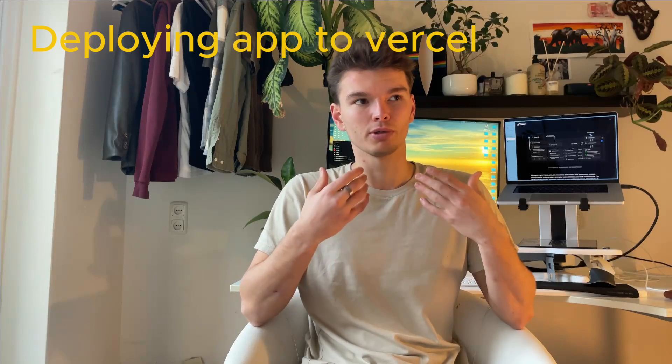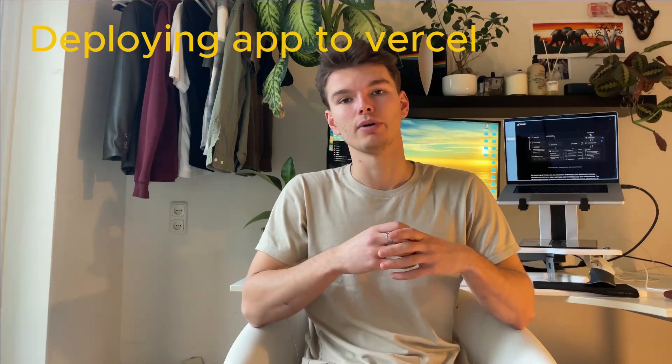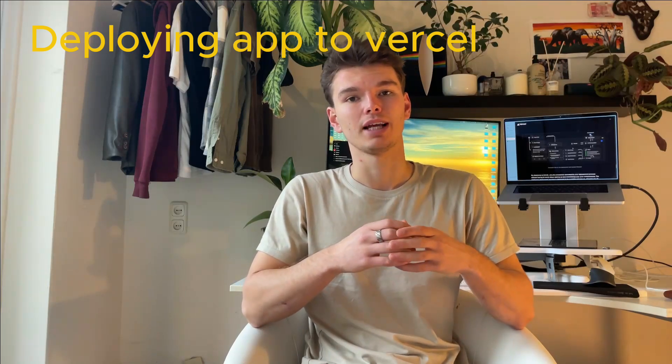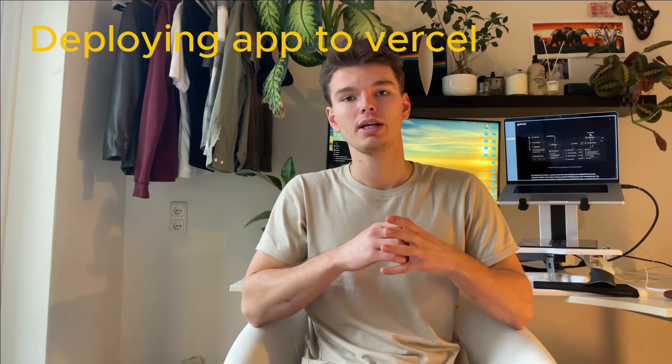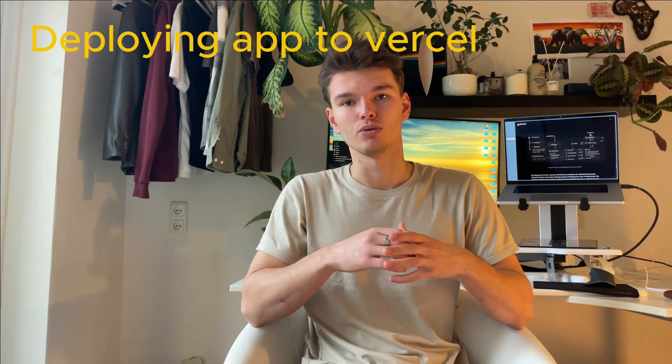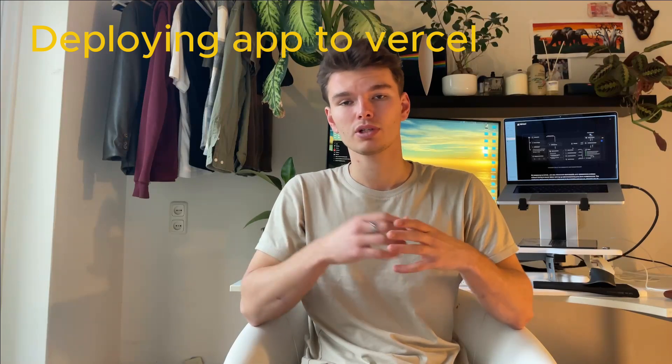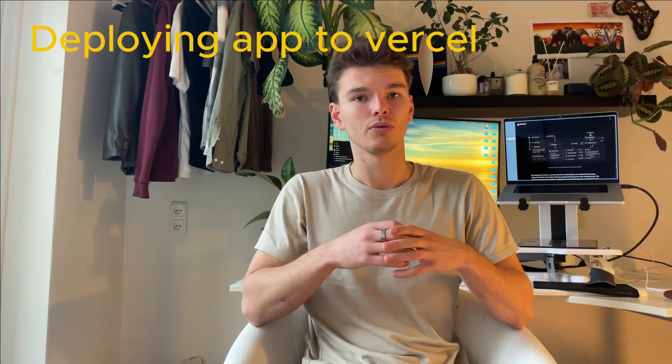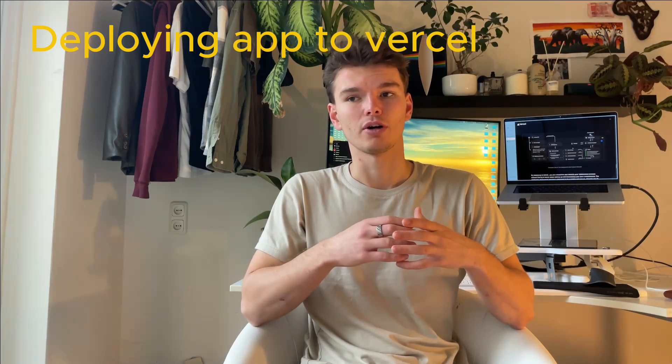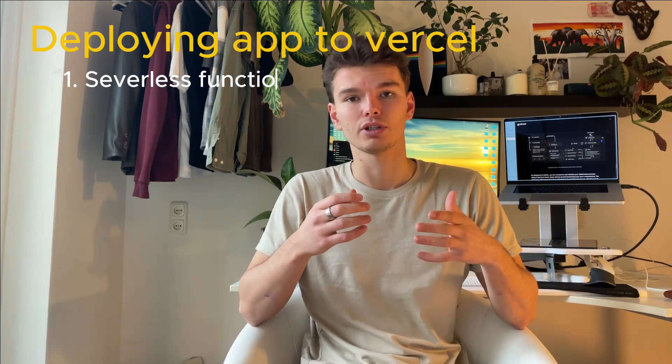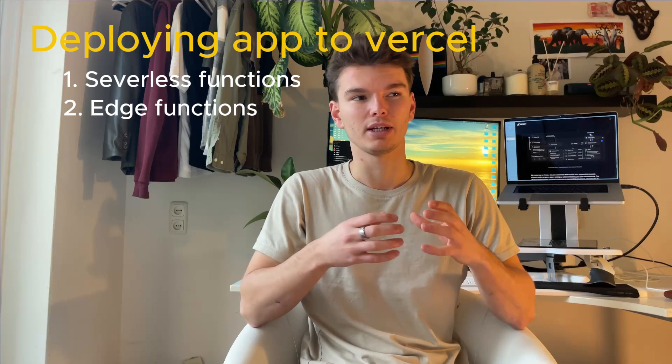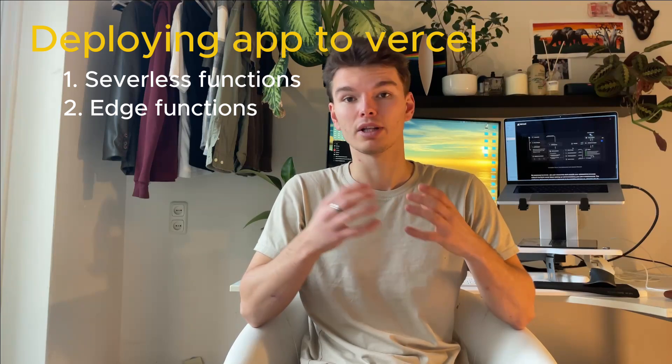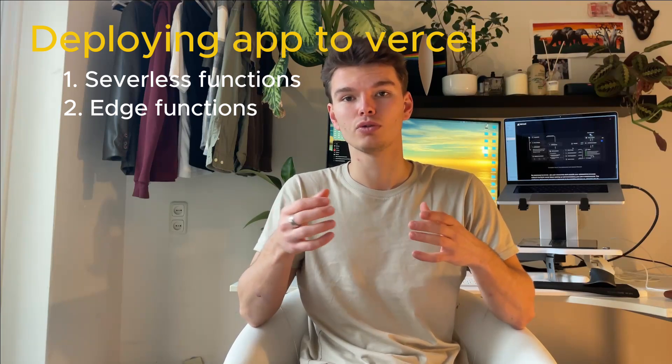Some of the things that I hope you'll learn in this video is how Vercel actually takes the source code of your project and splits it into different components. So those components are serverless functions or edge runtime functions, depending on what runtime you choose to use.